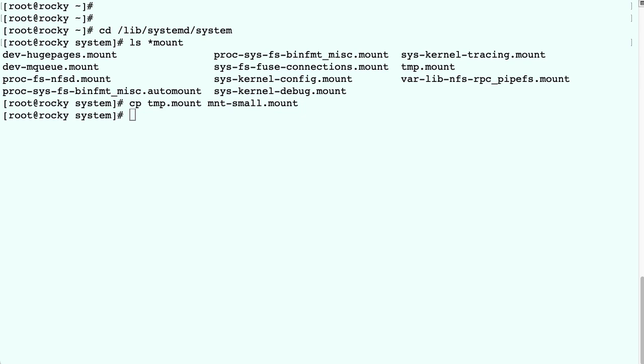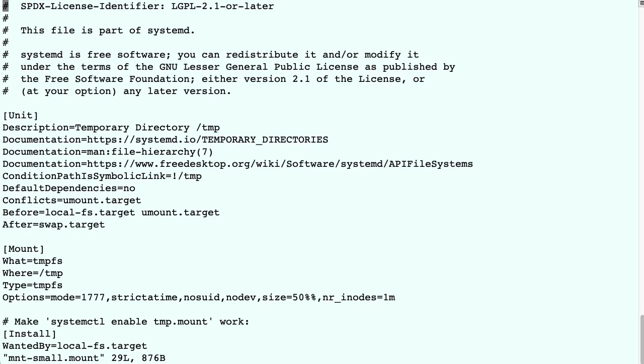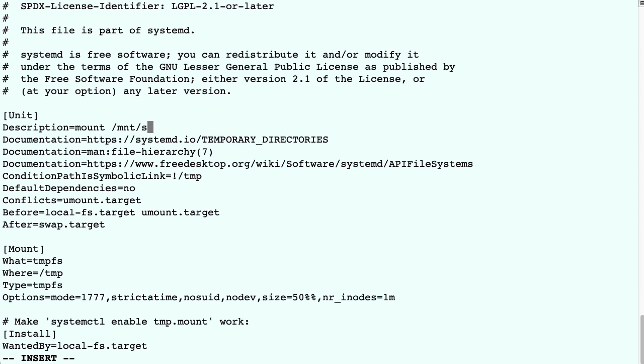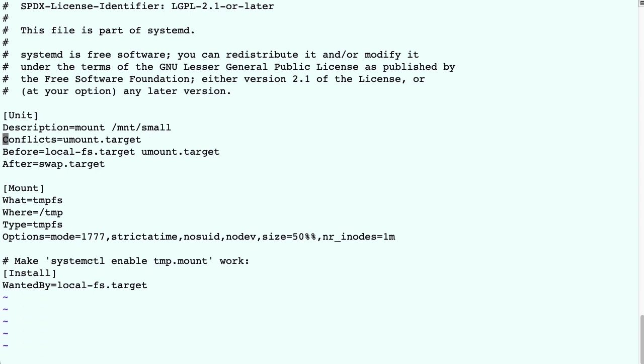Now let's edit the contents of the file. So we change the description of the unit file, and we get rid of all the other stuff, because we don't really need that in this example.